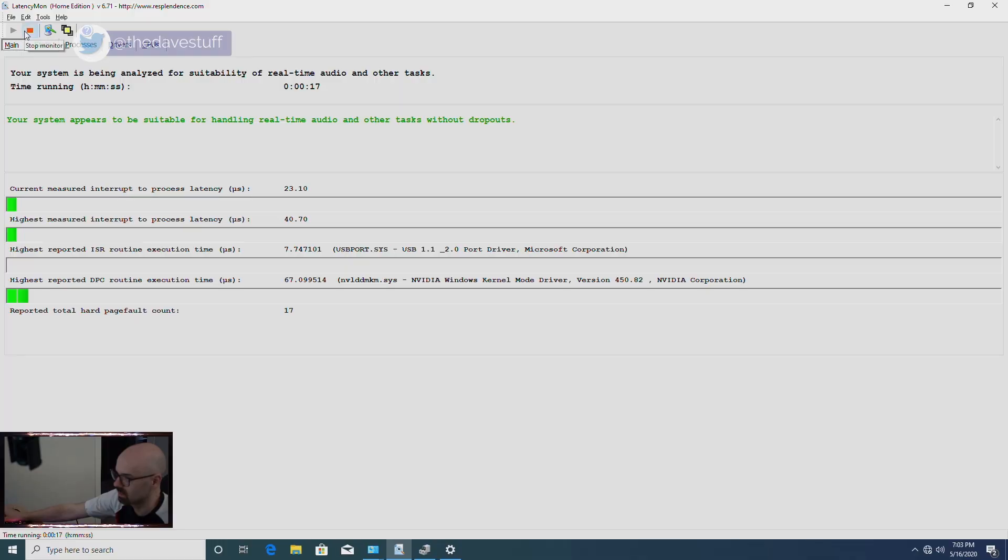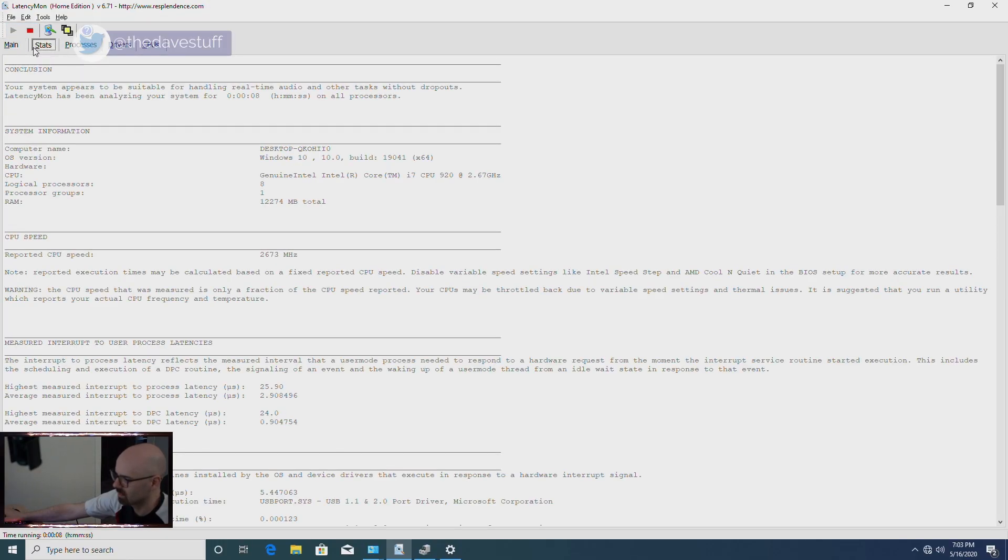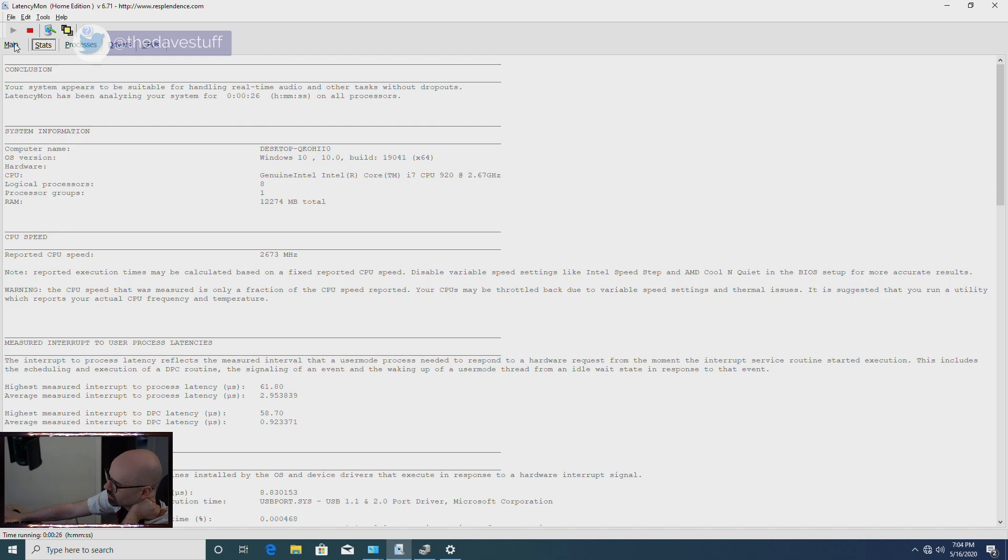I've updated all the drivers. Now I'll run latencymon for 30 seconds or so. This is looking really good, especially given the age of the system. I'm really impressed.